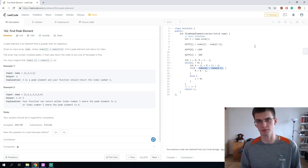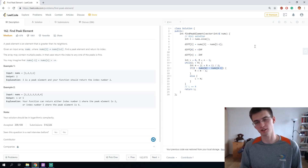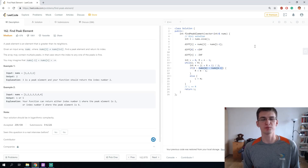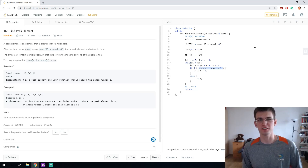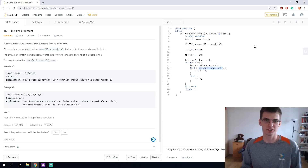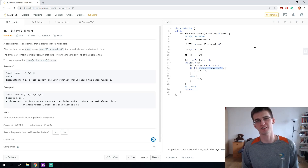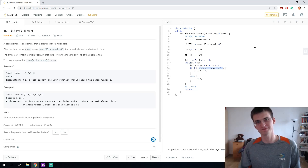If you want to try a similar problem on non-trivial binary search, I'll put a link to a CodeForces problem in the description below. That's it — I hope you liked the video. If yes, consider subscribing to the channel and liking this video. See you next time, bye-bye!